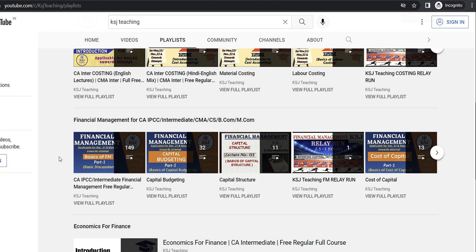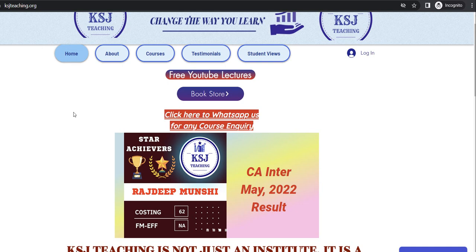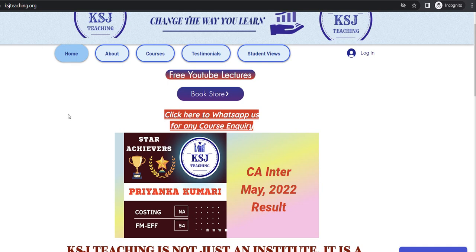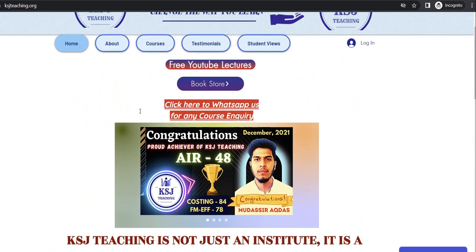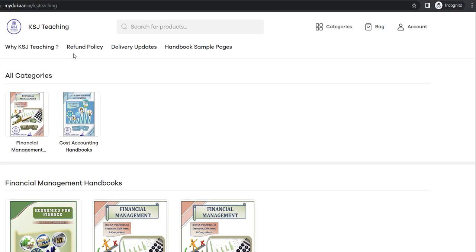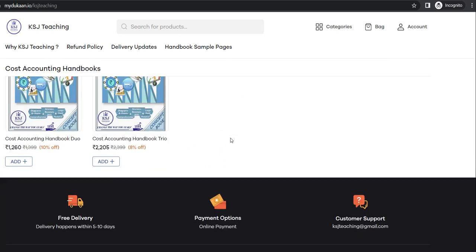For additional advantage alongside the YouTube lectures, you can buy our handbooks, which are available for CMA Inter and CA Inter. To buy them, go to our website — www.ksateaching.org — then go to the bookstore to place your order. There is a Cost Accounting Handbook Duo and Handbook Trio. In the Duo you get the concept book and the solved question-answer book both in black and white. In the Trio set you get the concept book in colour, the question-answer book in black and white, and a one-day revision booklet in black and white.